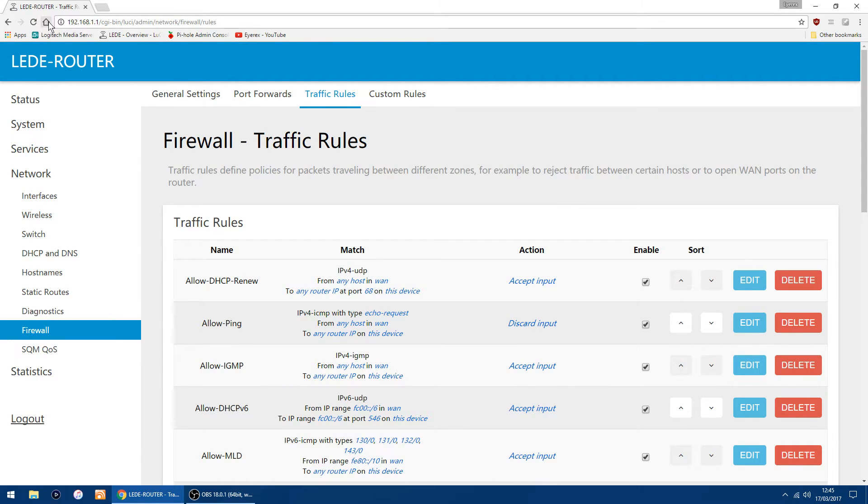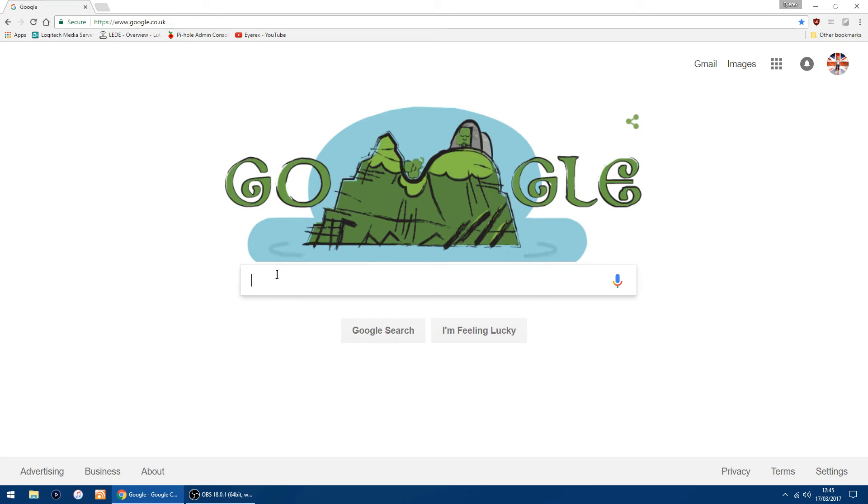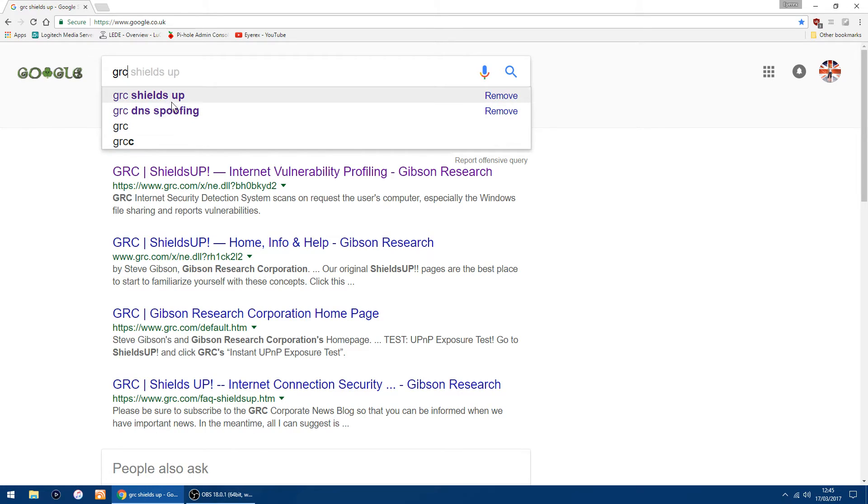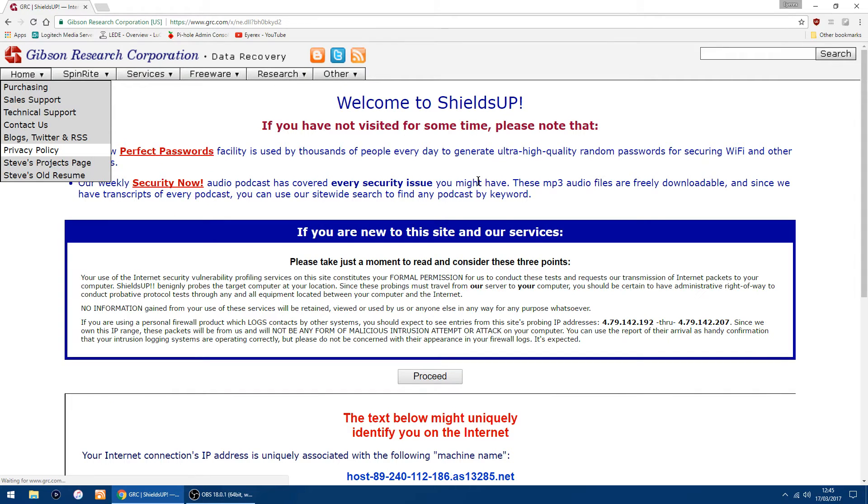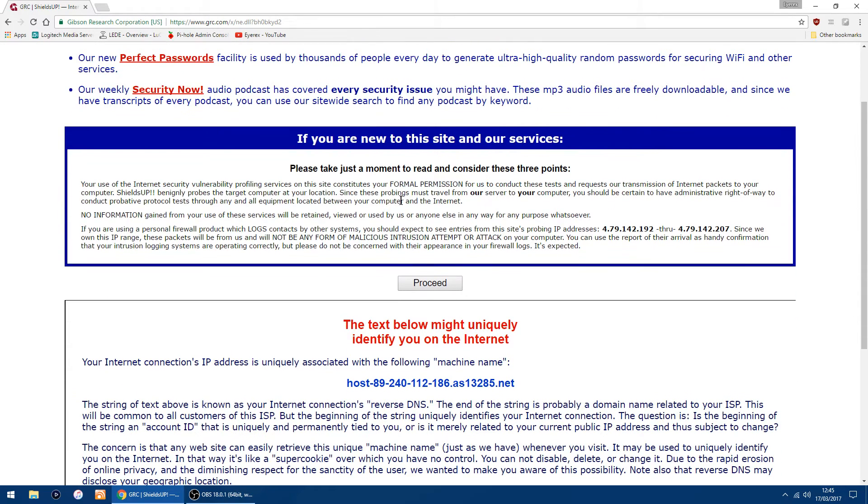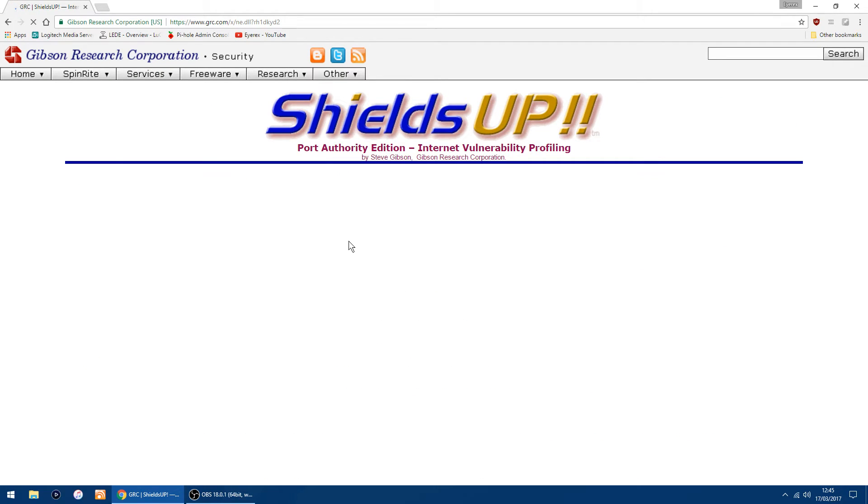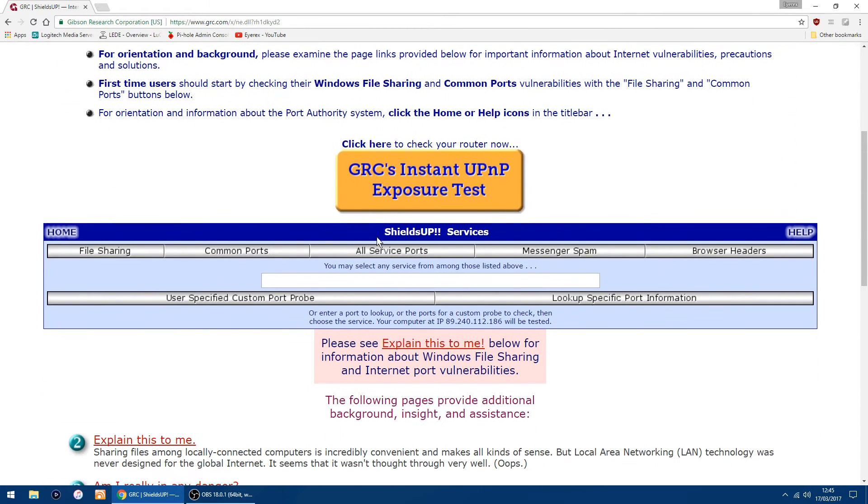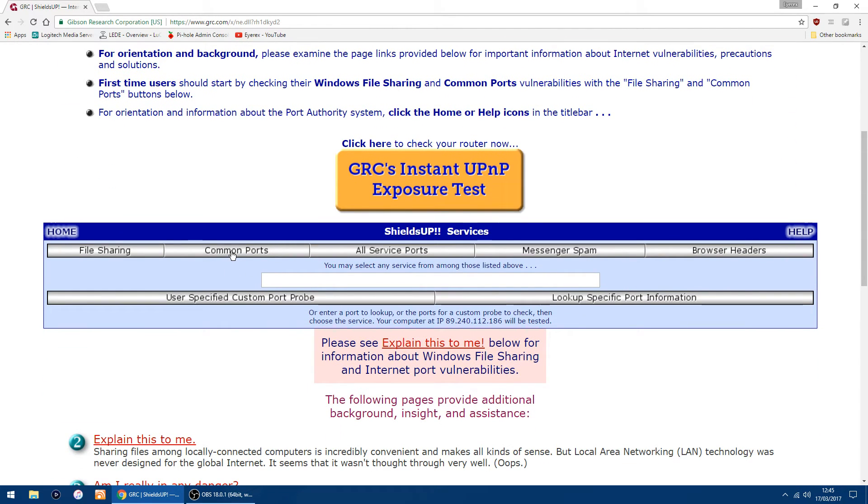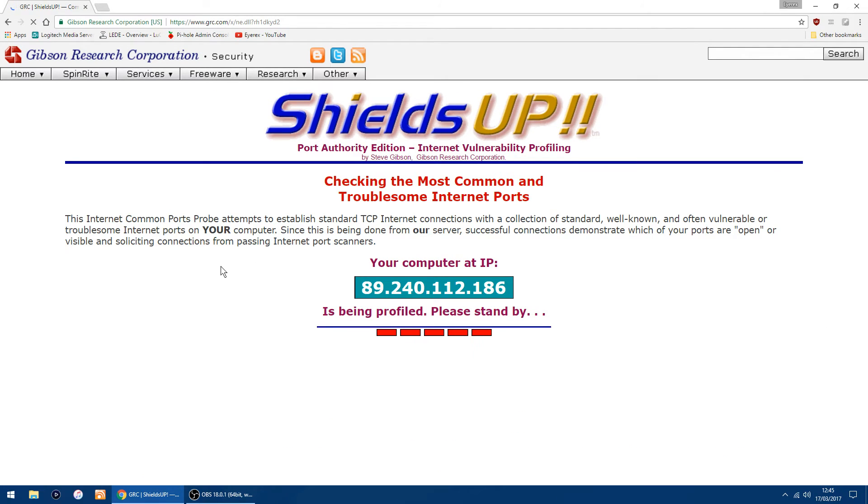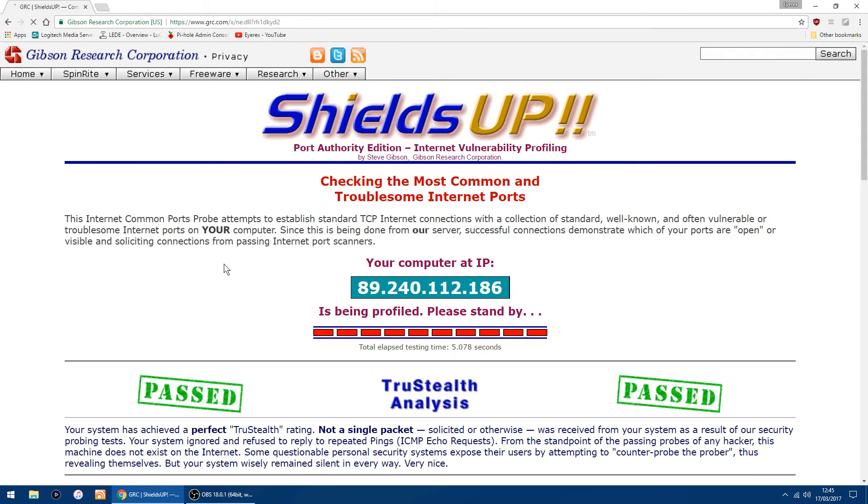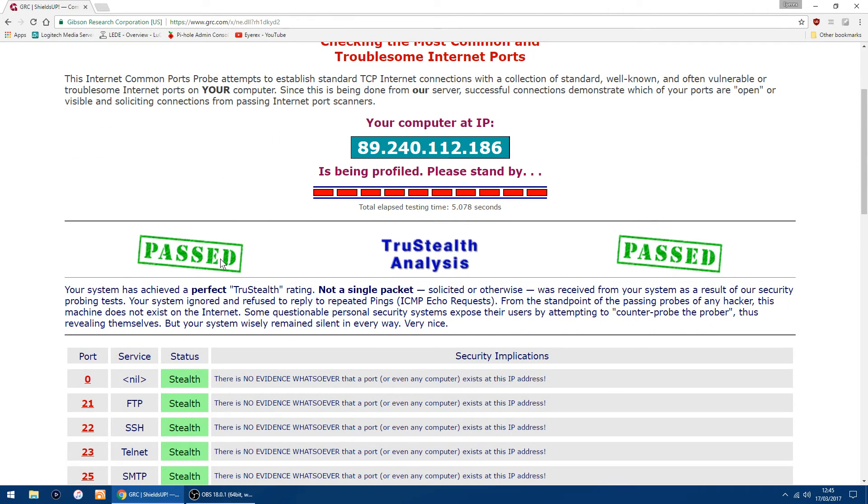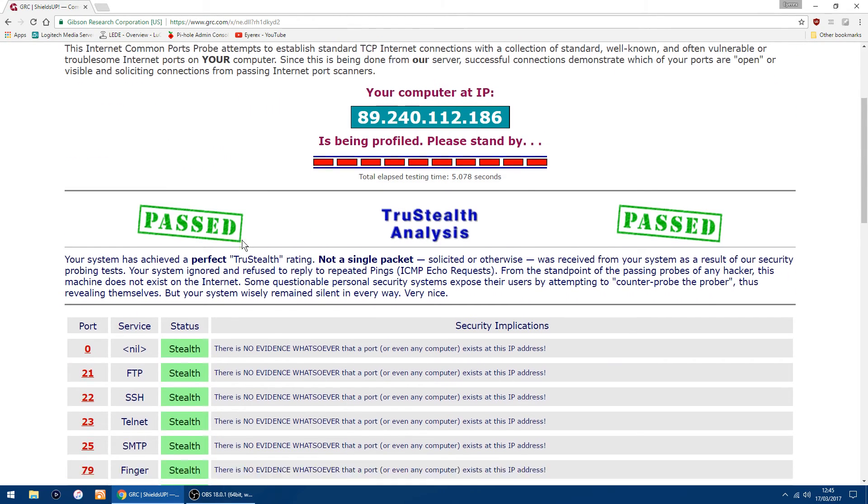If we go back to GRC and do another scan, just click proceed again, then click on common ports again. It will start doing a scan and you've passed. Well, I passed.